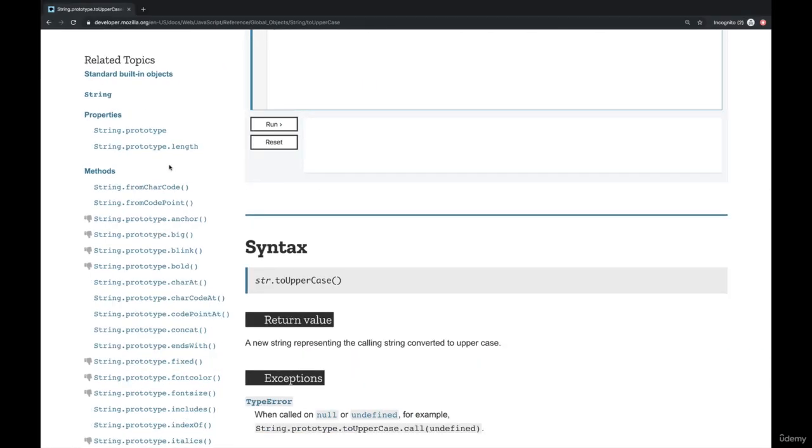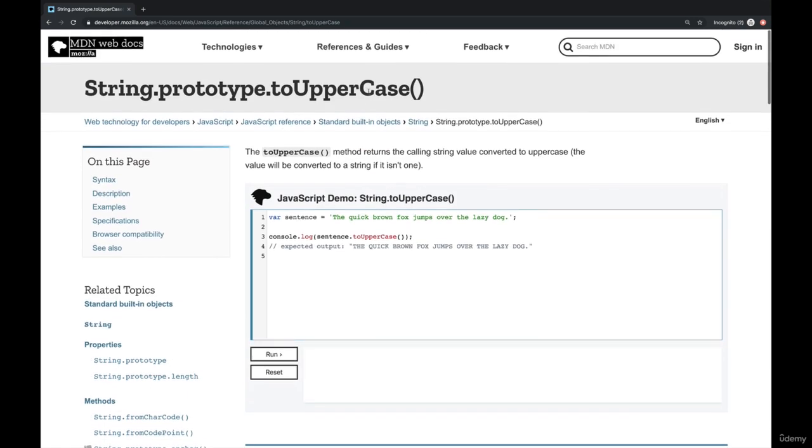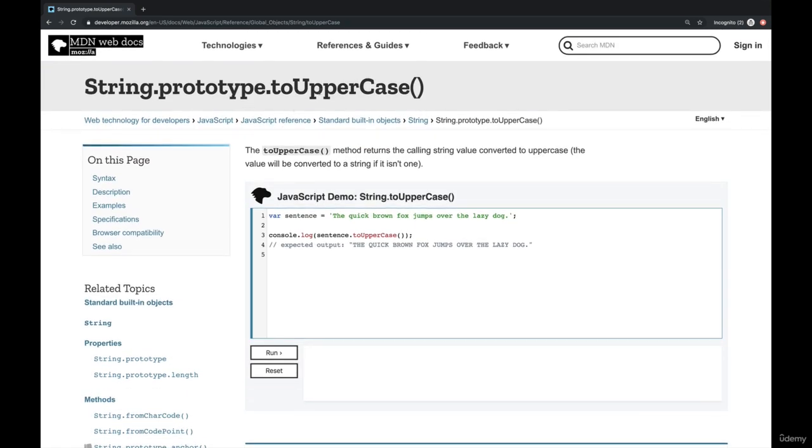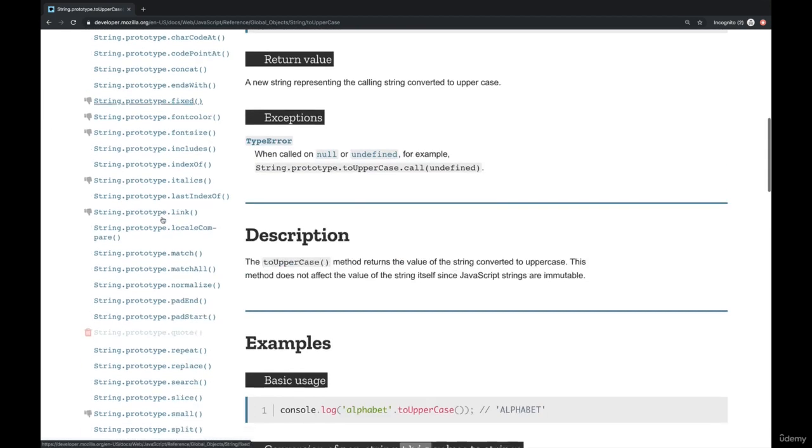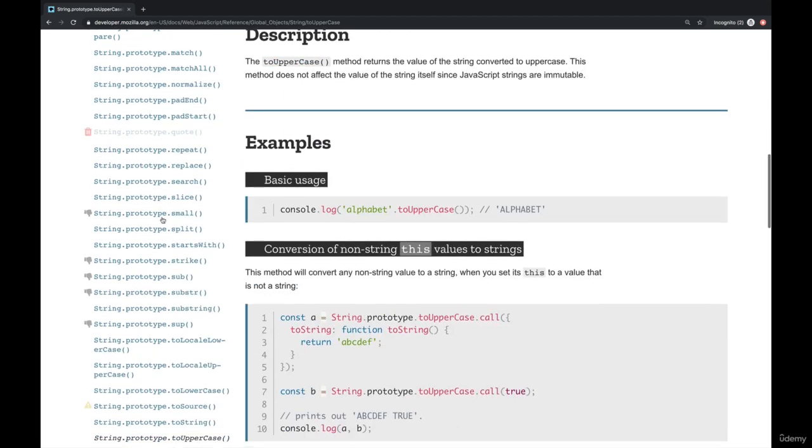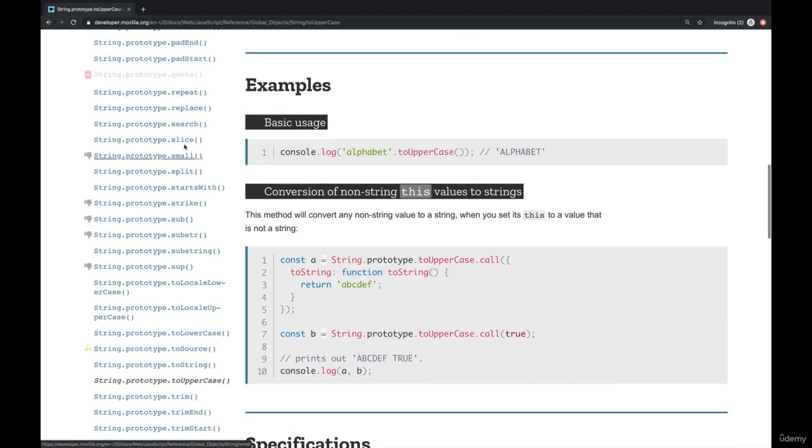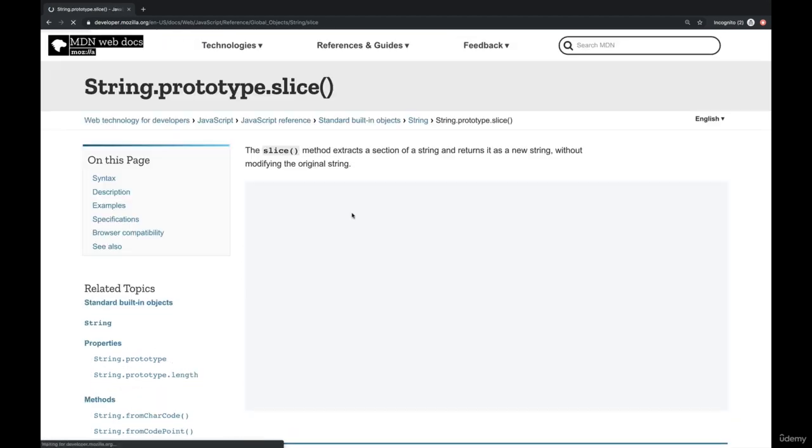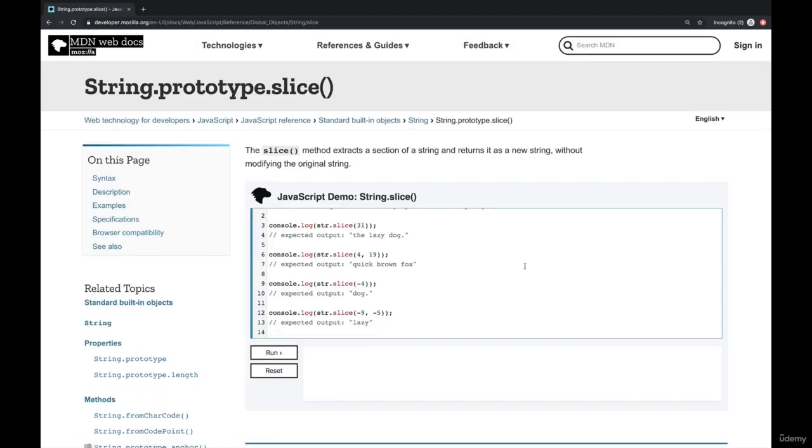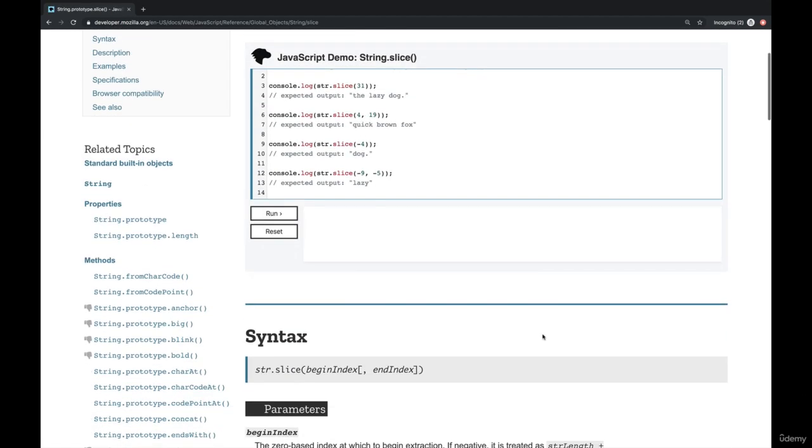If we go back to the docs here, I'm on MDN. Right now I'm on toUpperCase for string. But if we go to the left again, we can see all the different methods. If we look at slice,